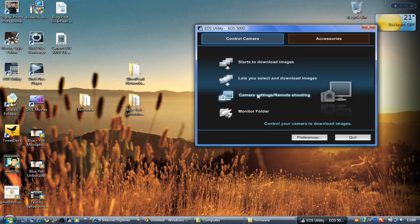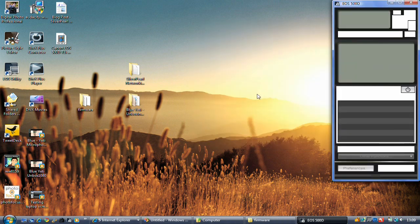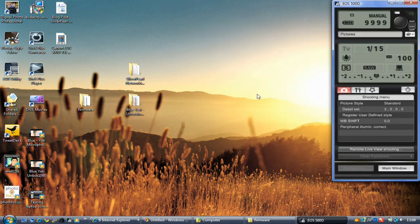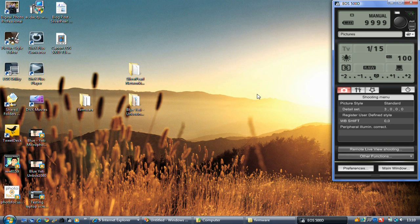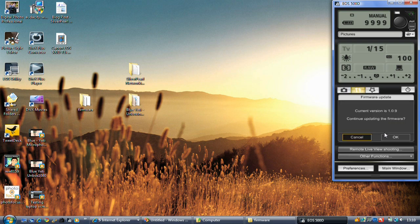So we'll go on to camera settings and remote shooting. There we are. And we can see here now some of the basic controls that we've got. We can select firmware from here. So you click on the settings tab. Select firmware.